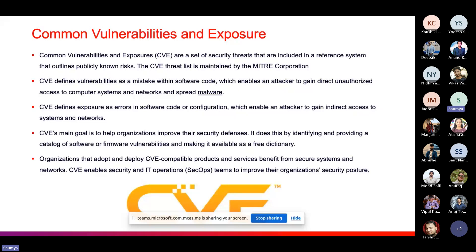CVE stands for Common Vulnerability and Exposure. It is a system for identifying and cataloging publicly disclosed cybersecurity vulnerabilities and exposures. The main purpose of CVE is to provide a standardized reference for publicly known cybersecurity vulnerabilities, facilitating the sharing of information among security professionals, organizations, and vendors. It provides an identifier through which you can identify the definition of a vulnerability, know how it can be resolved, and see references for more information about those CVEs.